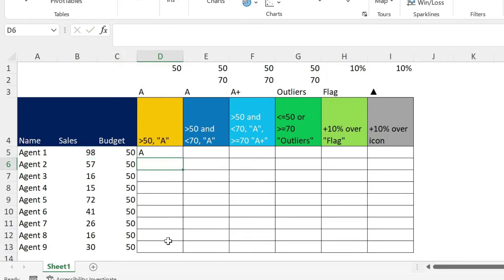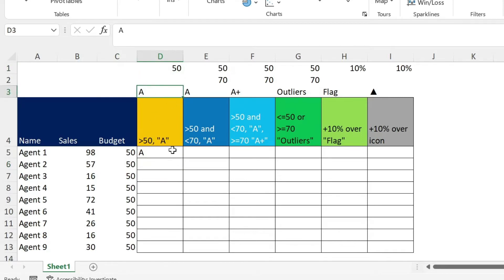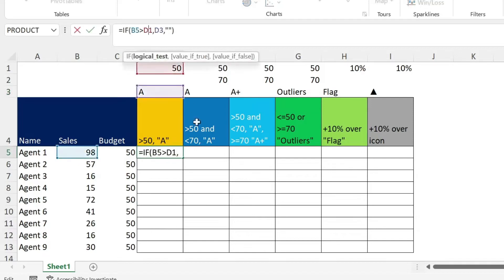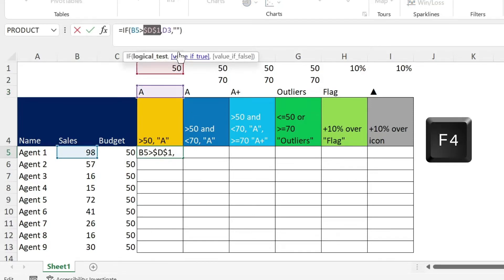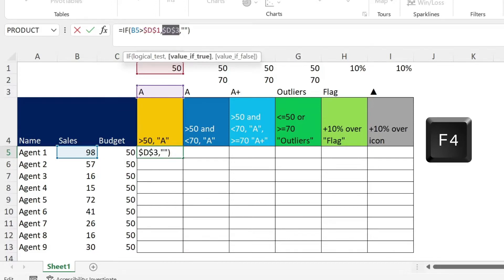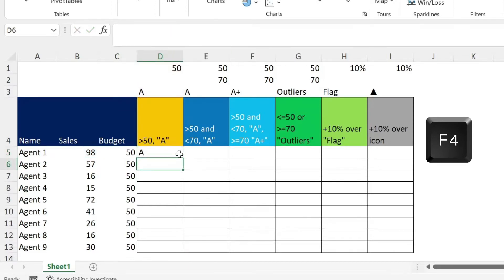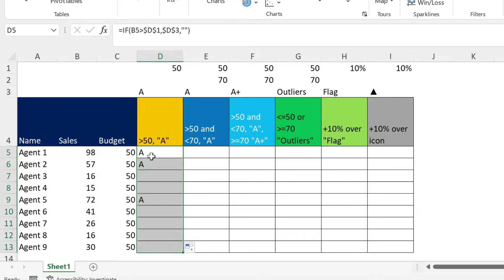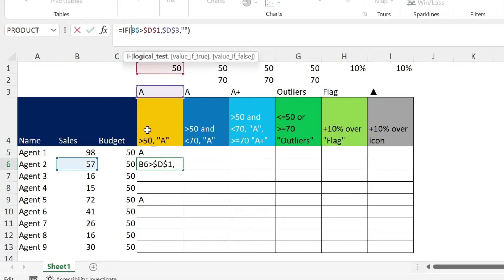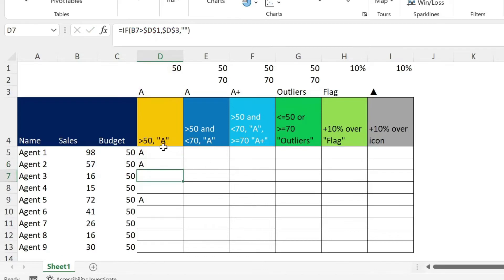To drag it down, I need to fix this 50 and this A because I don't want them to change while I'm dragging down the formula. So to do this, I'll just click on the first one, press F4, and then click on D3, and press F4, enter. Now I can safely drag my formula. I didn't put F4 on B5, because I want when I drag the formula to change to B6, B7, and so on.